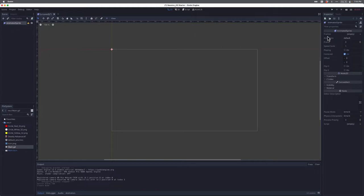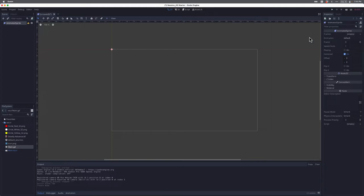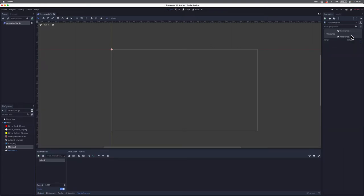I'll come over to the Inspector panel, and you can see the first property is Frames, which is currently empty. What I want to do is tell Godot I want to load some new sprite frames for this animated sprite. I'll select that, and just like we did with font data, when you select it, down at the bottom the animation frames and the Sprite Frames dock will pop up.